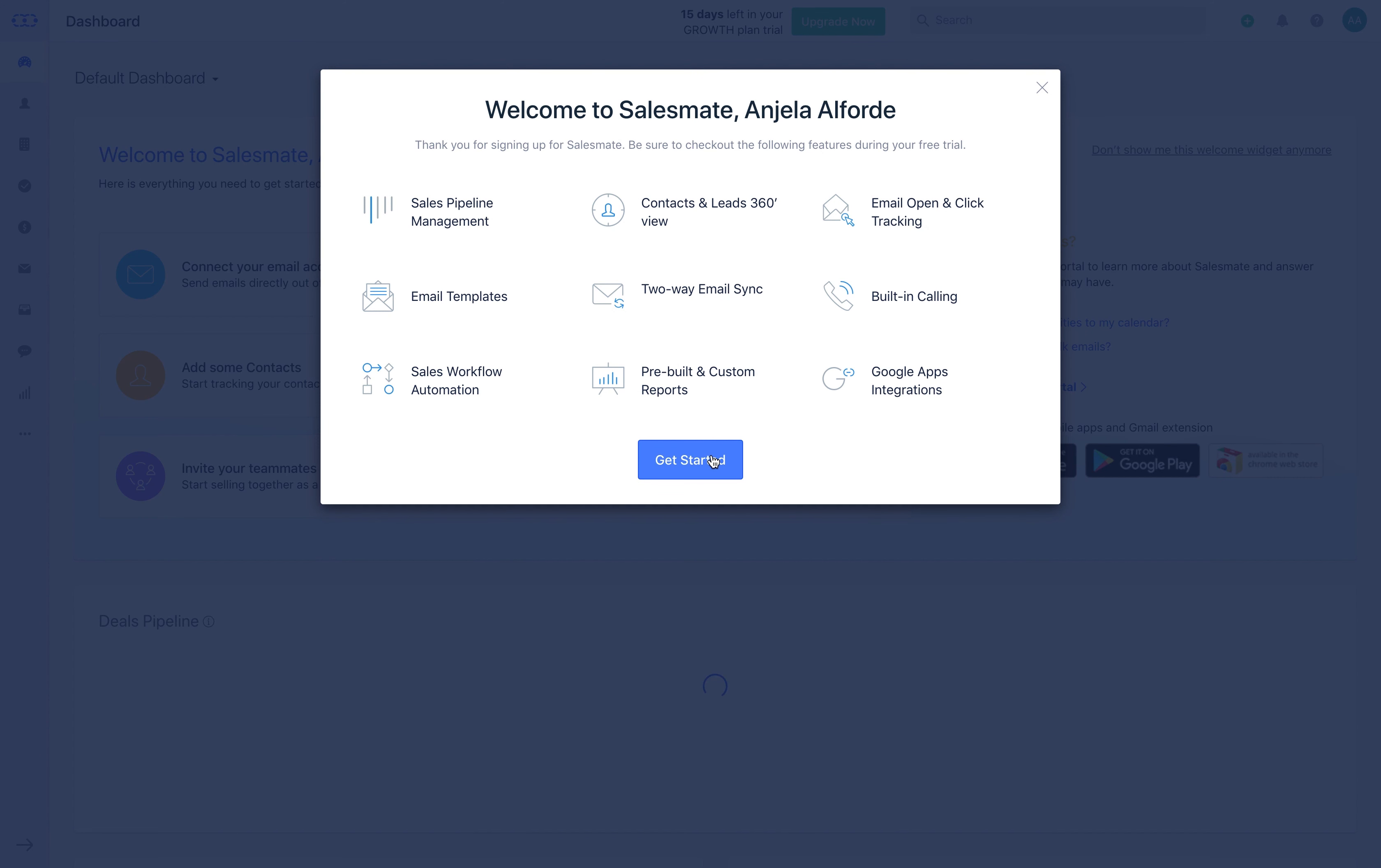SalesMate recommends you get started by connecting your email. You can connect with email providers for full email sync such as Google, Microsoft Office 365, Yahoo, iCloud, Exchange Self Hosted or any other provider that you may have via custom SMTP.